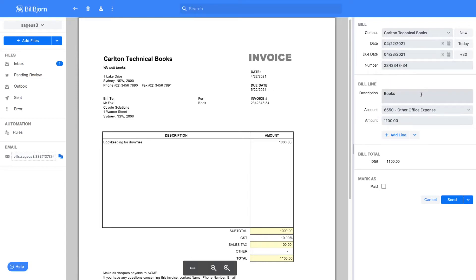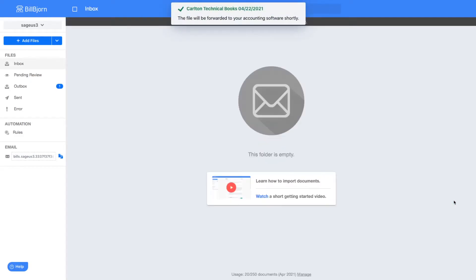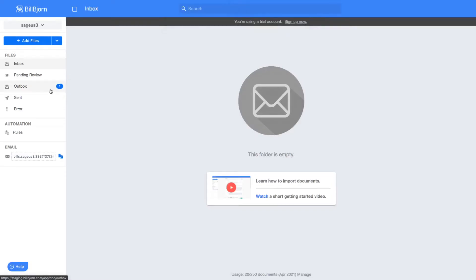I press the Send button here. The export process is very quick and works similar to sending an email. You can see that the document is currently in the outbox here.